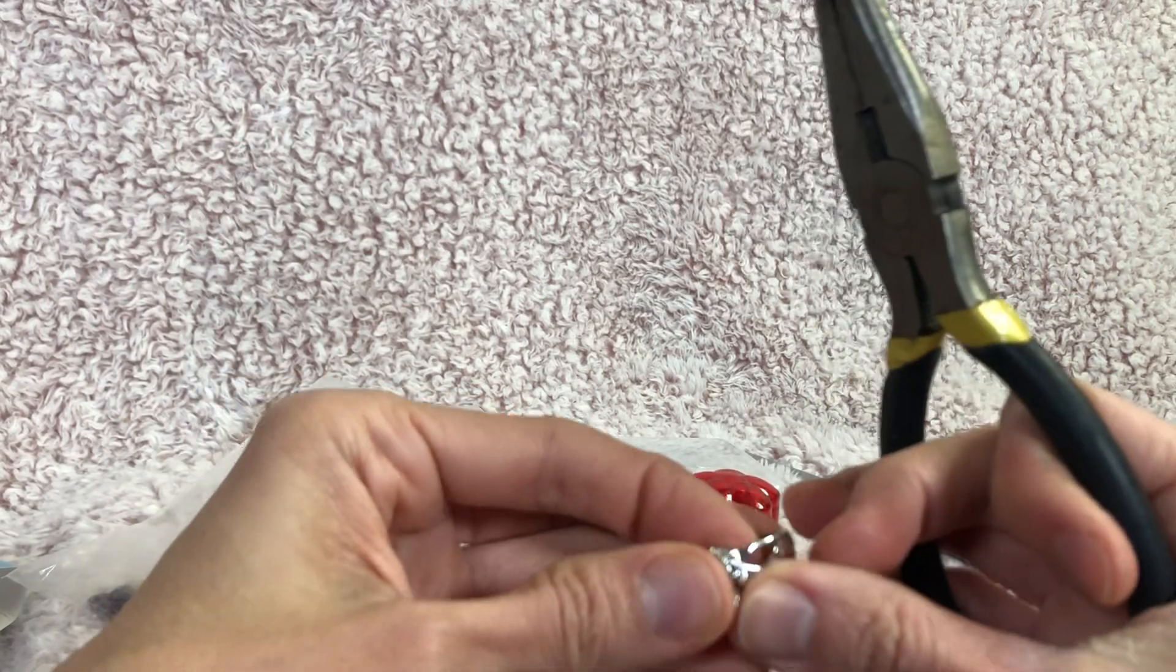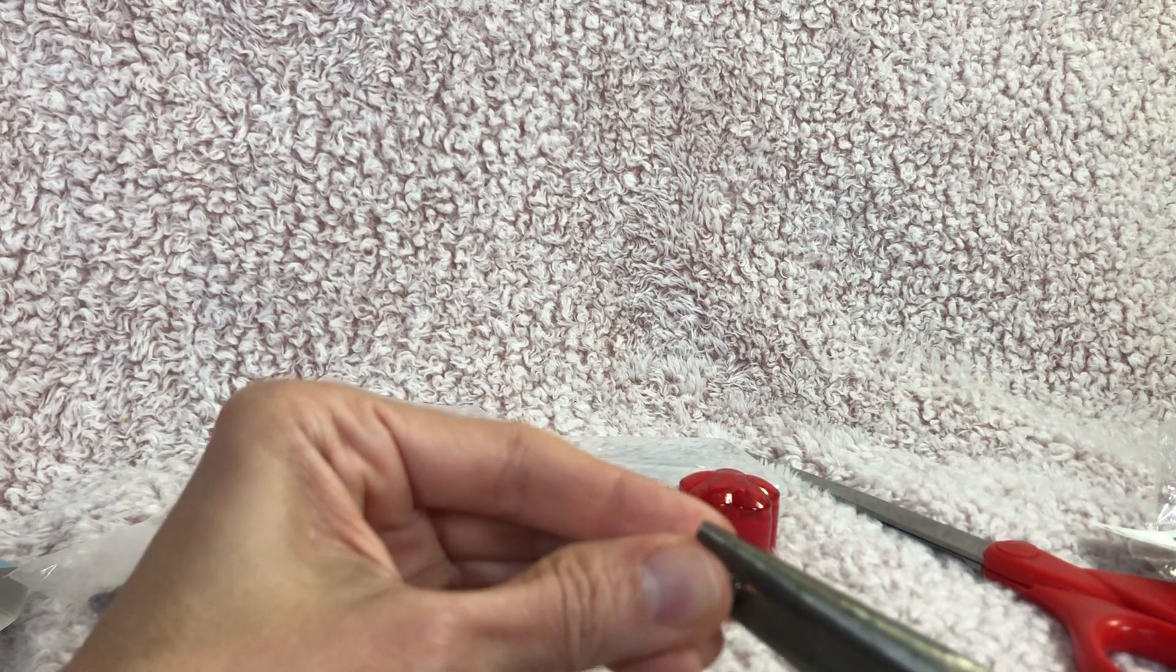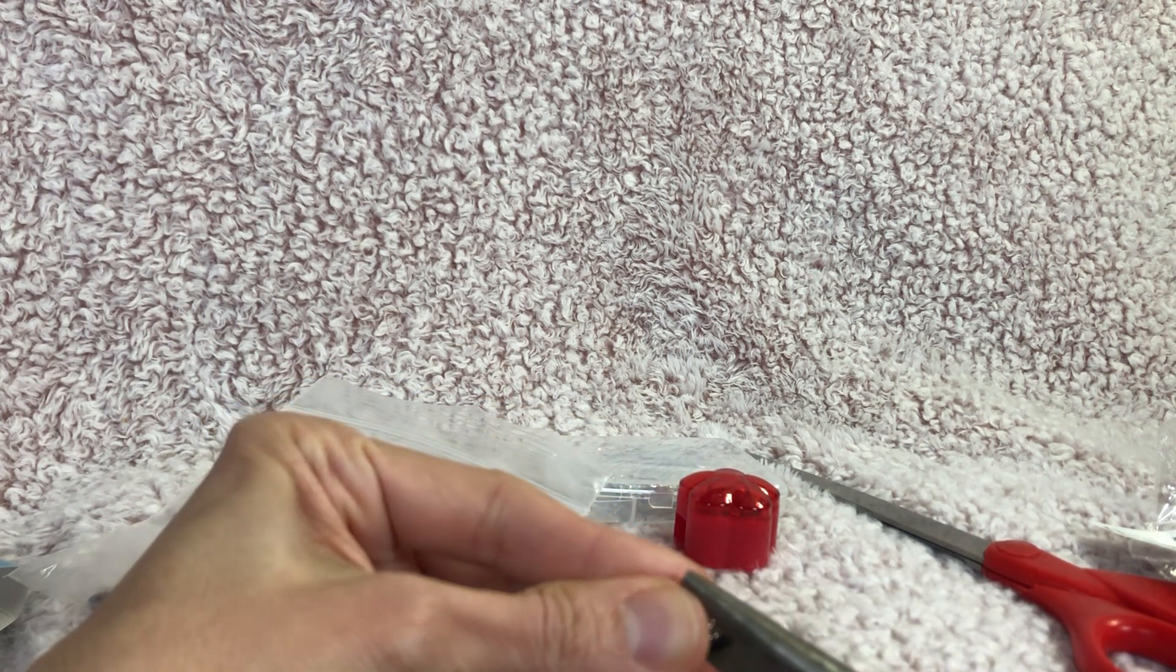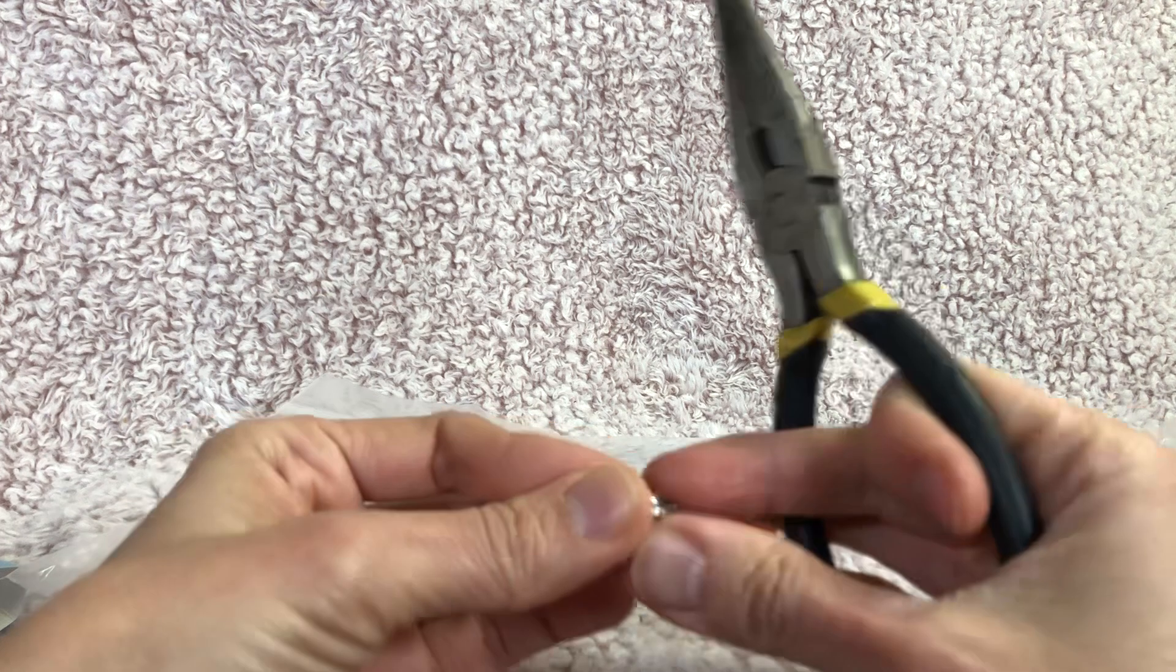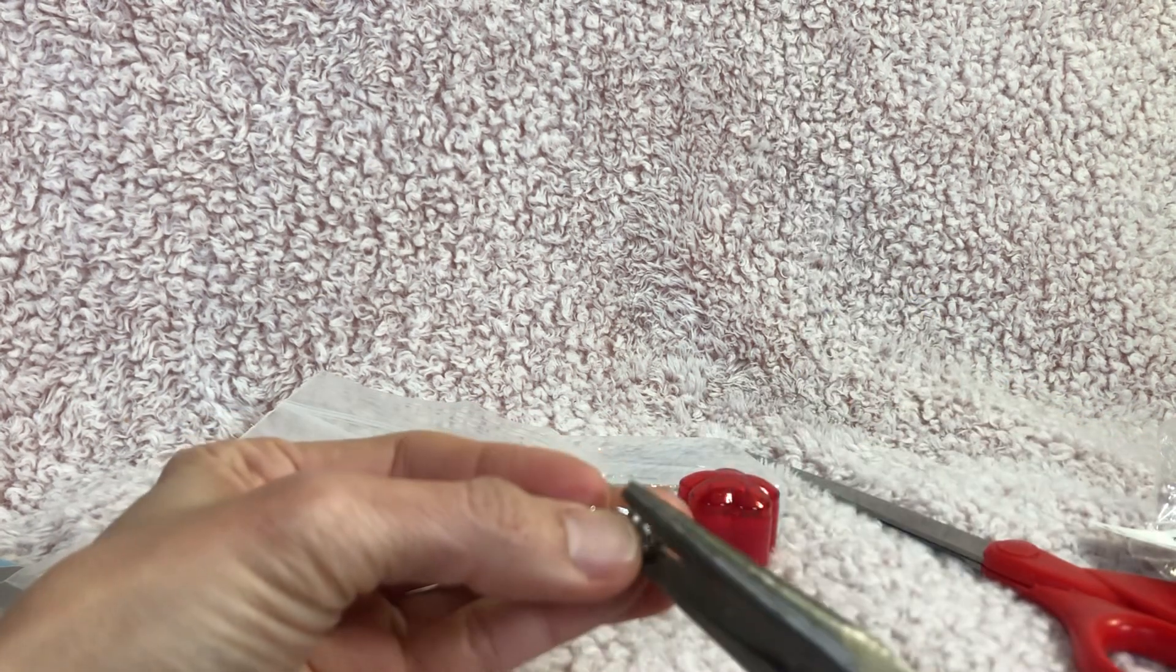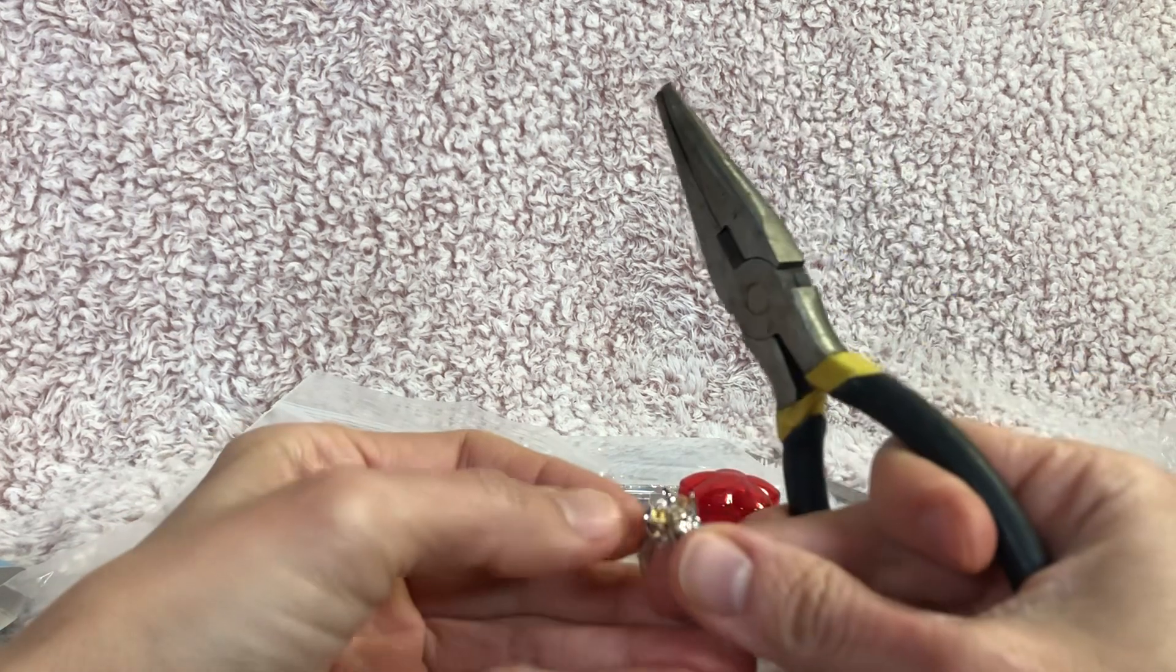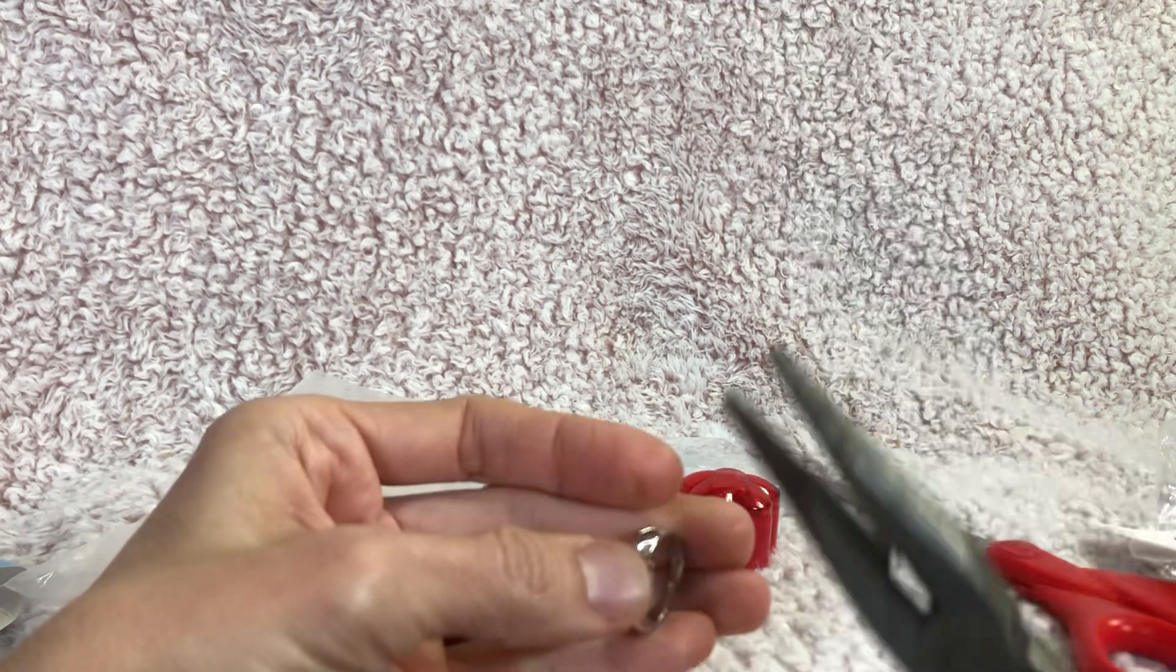All right, let's see. Do we just bend the prongs in to hold it steady I imagine, to keep the gem from falling out.